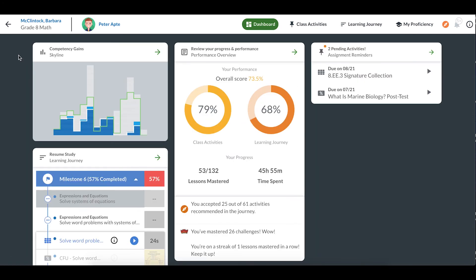Finally, on the right-hand side of my dashboard, I can see my notifications. Here, I'll get reminders of assignments my teacher has posted that are due soon. The items listed here were posted by my teacher as class activities, and I can see the name of the activity and when it's due.